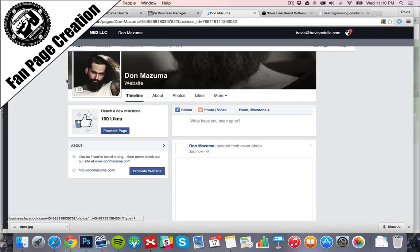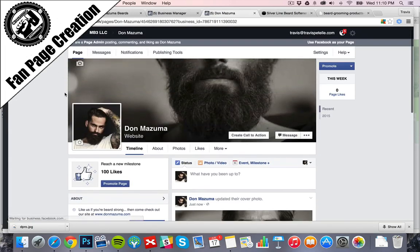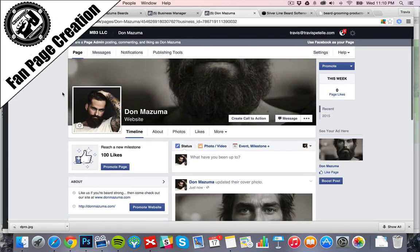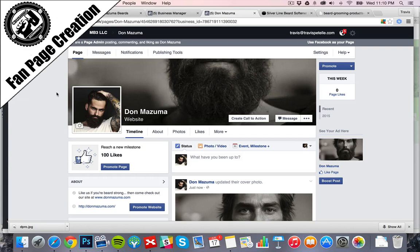And then from there, we have a fan page that we can start advertising to and start growing that brand around. So hope you guys got a lot from this video. From here, like I said, you're going to go on to the next video. We're going to actually get that first starting ad going.